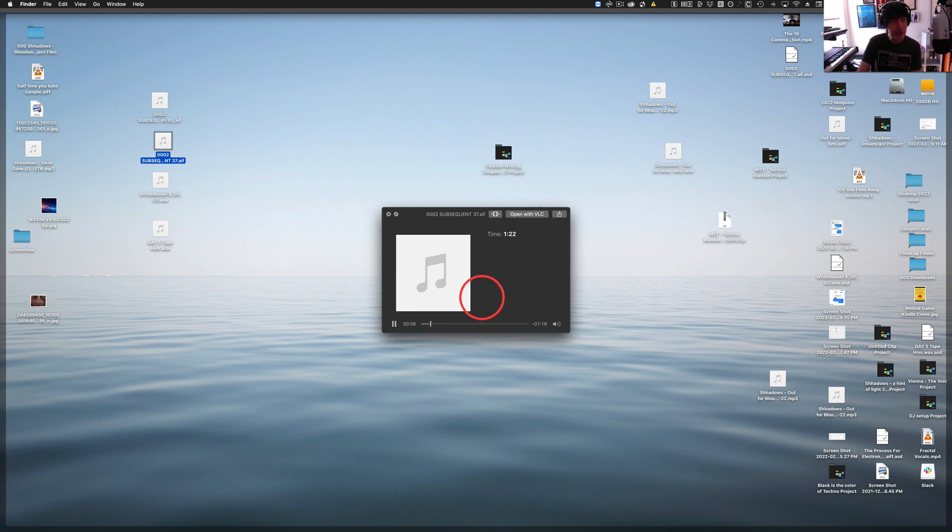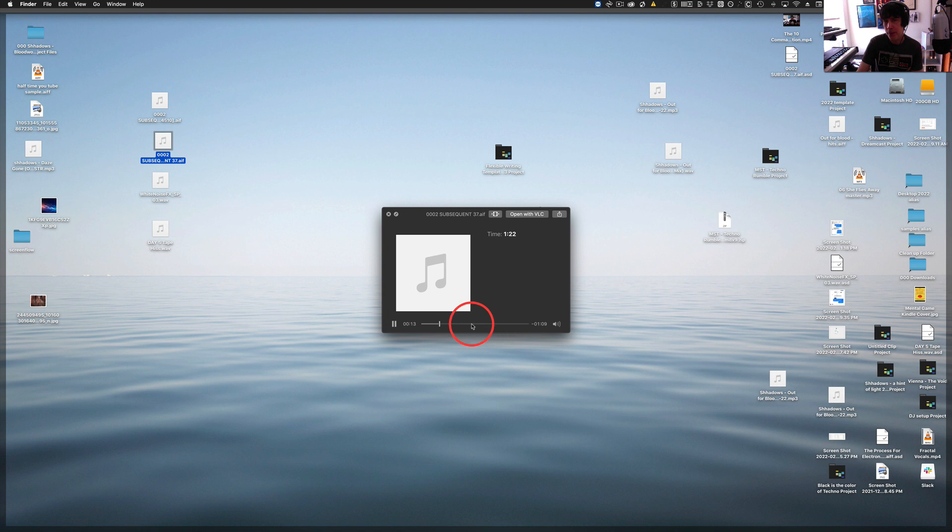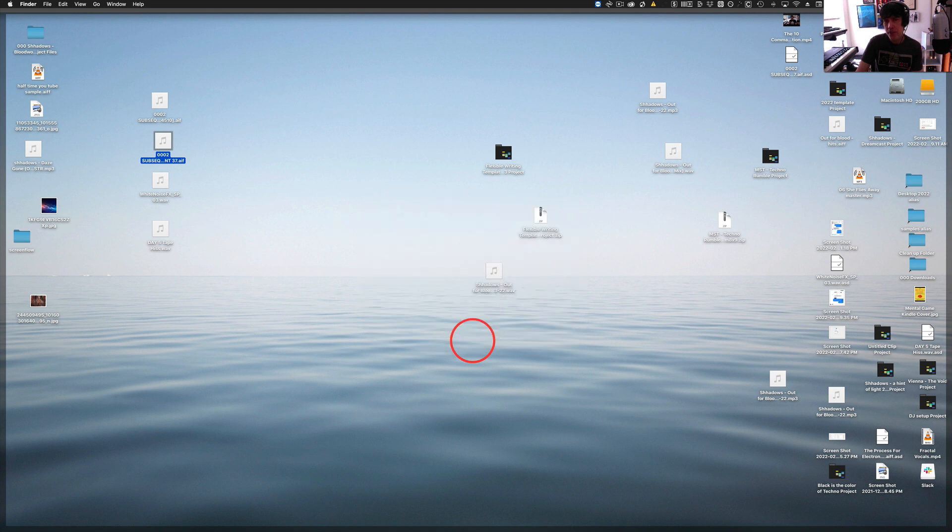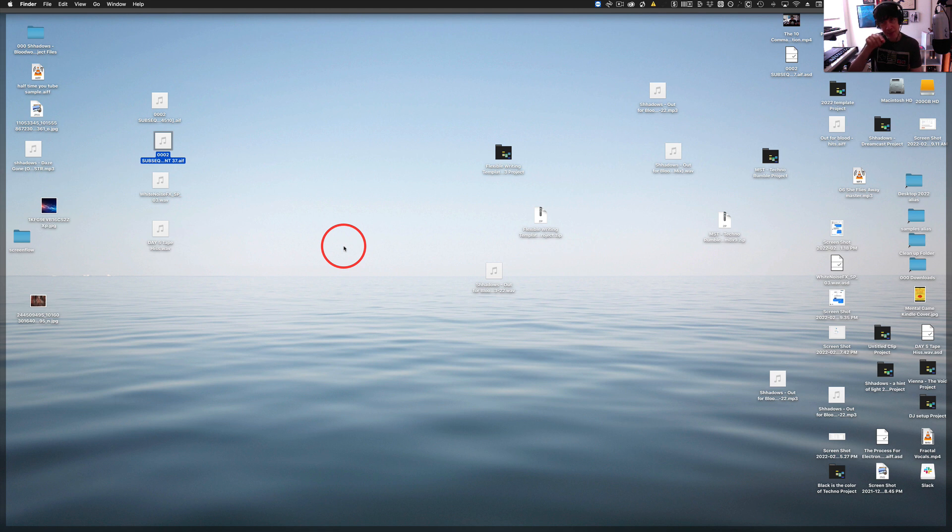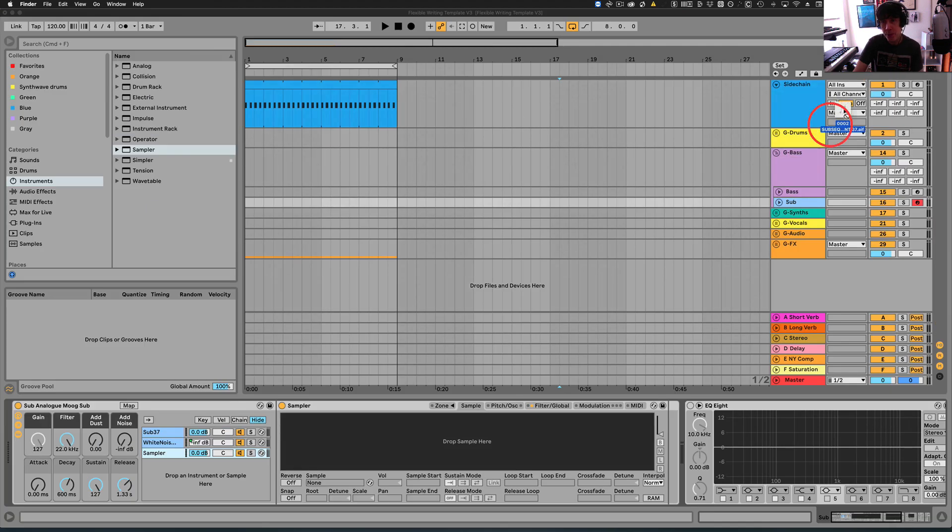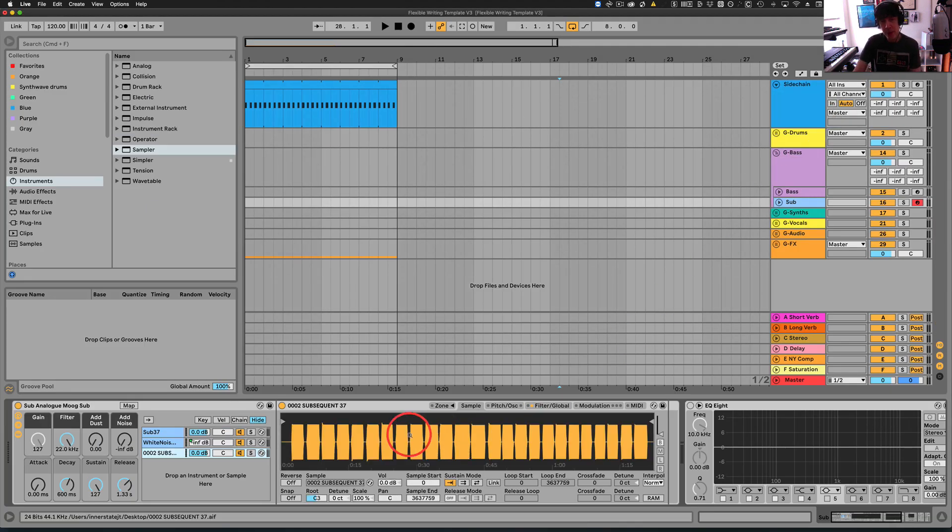So each note is sampled. You may want to use headphones for this because the notes are pretty low. As you can see, each note has been sampled one at a time, and each note has been held down for a few seconds to get that. So now we've got one audio clip that we would want to bring into our sampler.